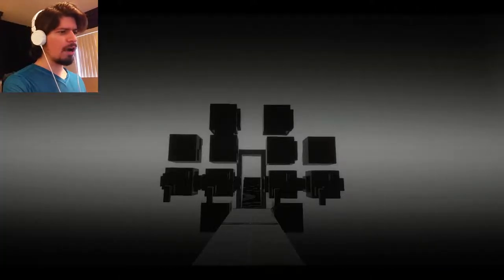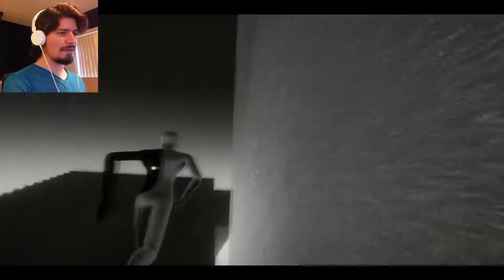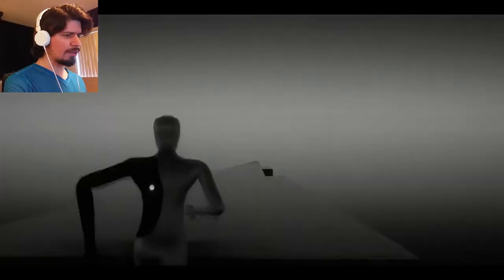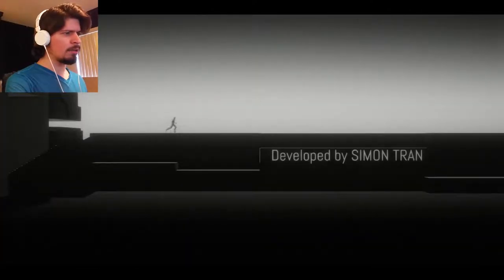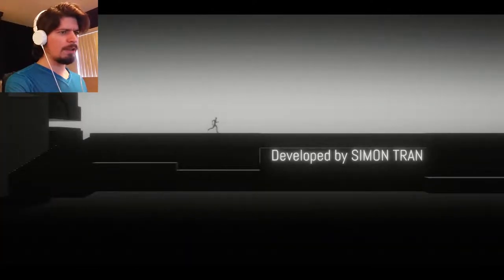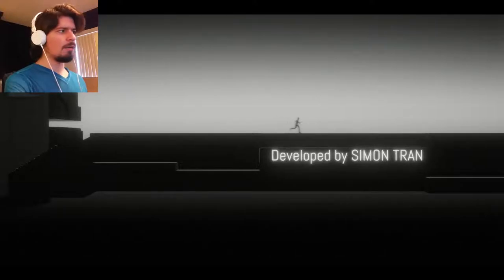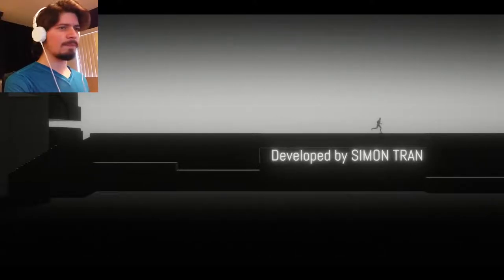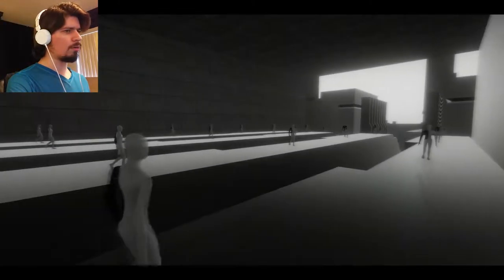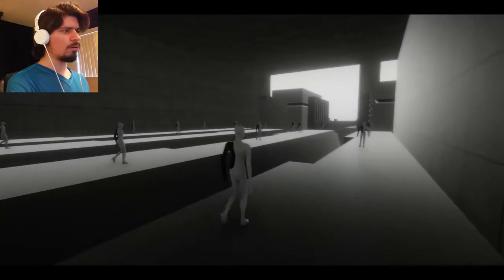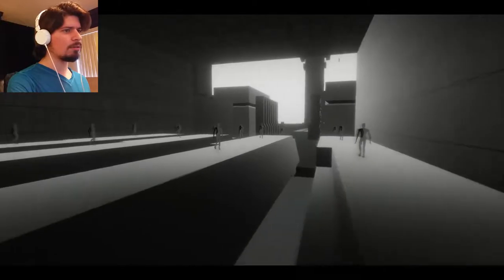I guess we're going. Don't fall. Up the stairs. There's little odd camera angles. Developed by Simon Tran. Well, this looks fantastic. Like the modeling looks pretty smooth. So we're not the only one.